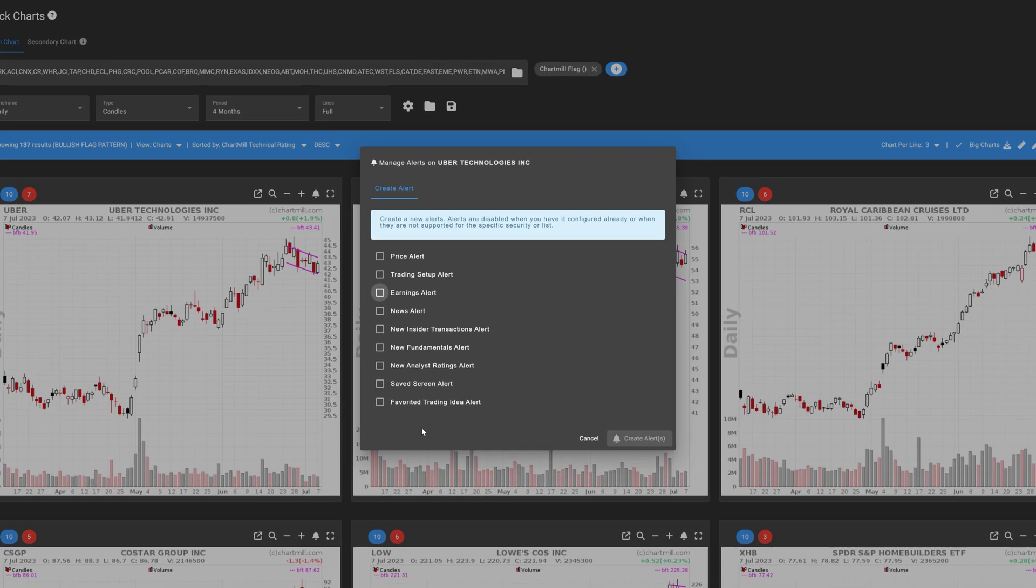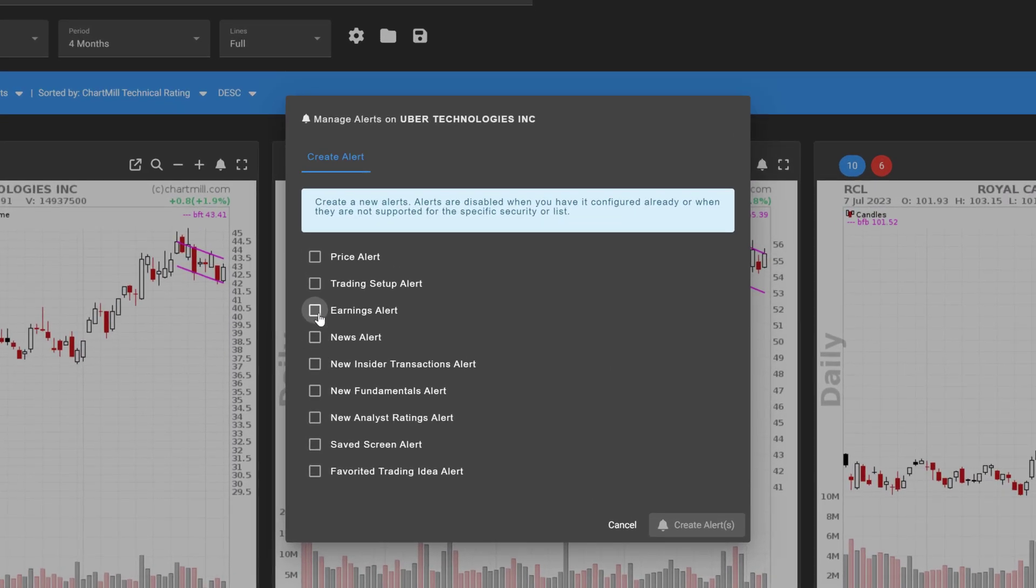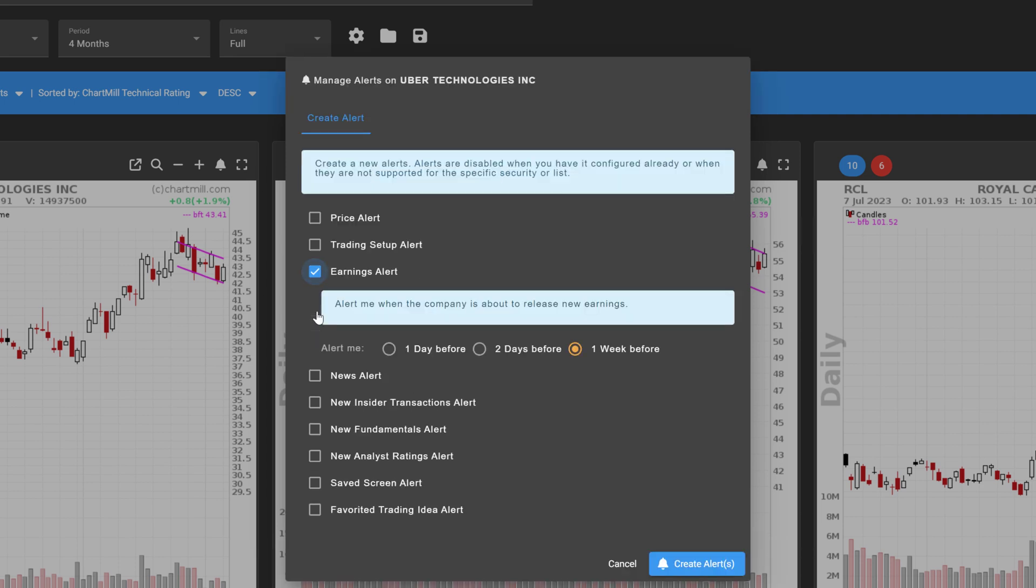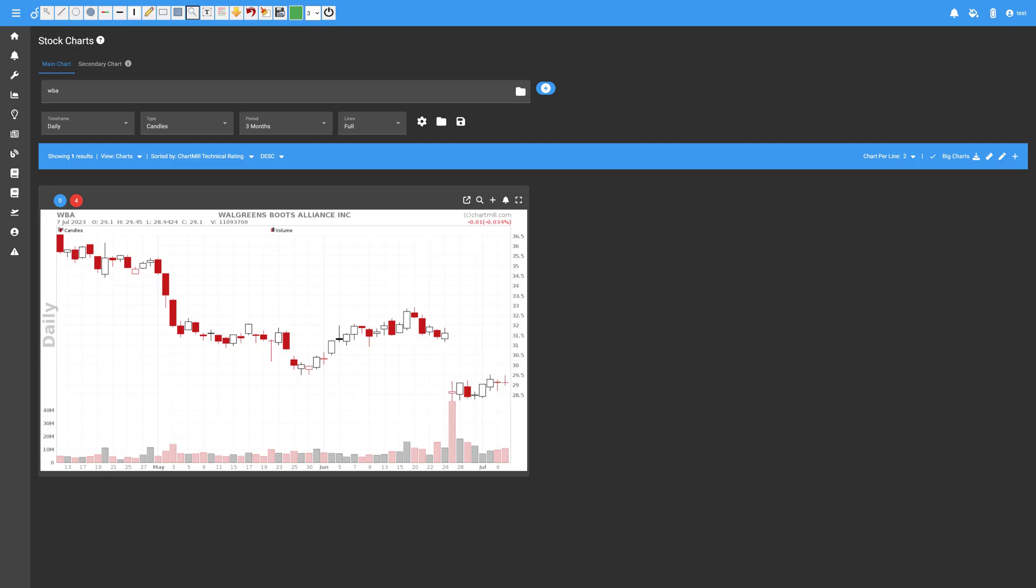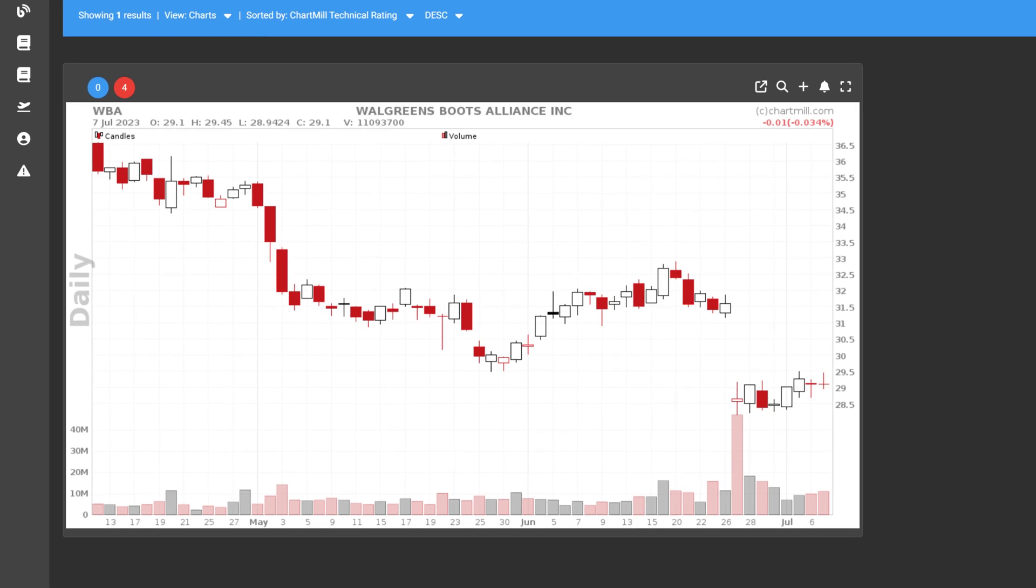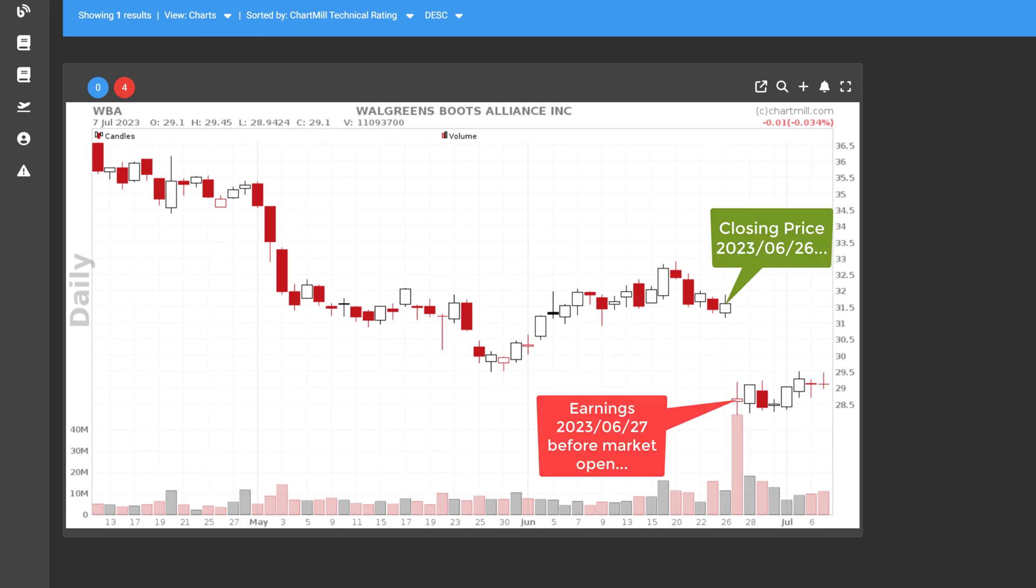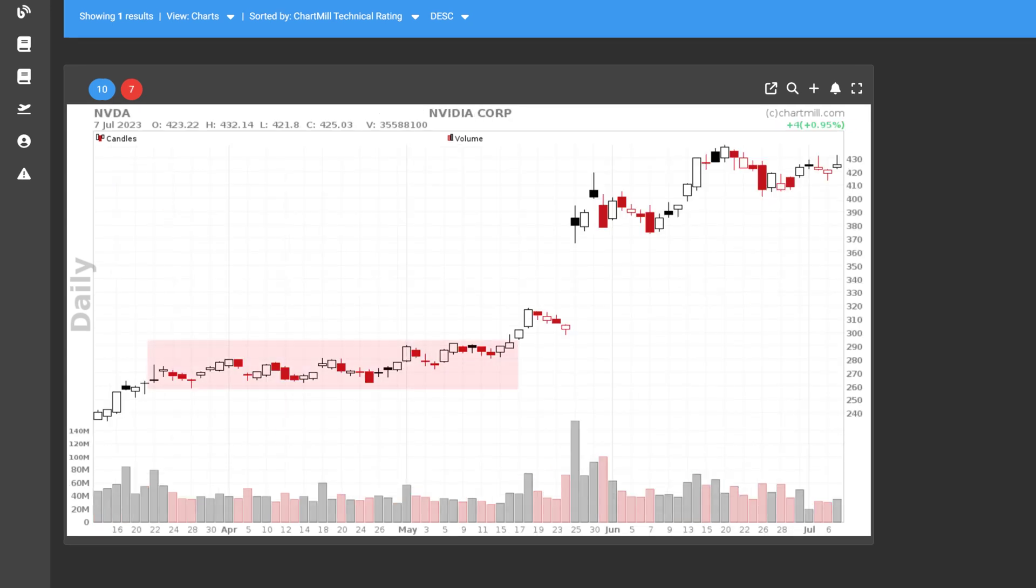Quarterly or annual earnings announcements can have a big impact on the price of a stock. And in many cases, the stock price will also become more volatile as the announcement date approaches. Especially as far as open positions are concerned, it is important to know when results are announced in order to avoid surprises.